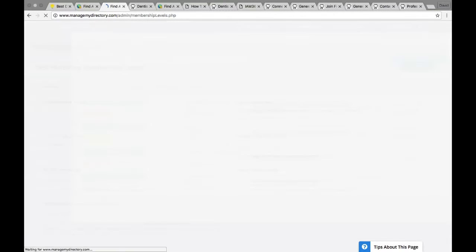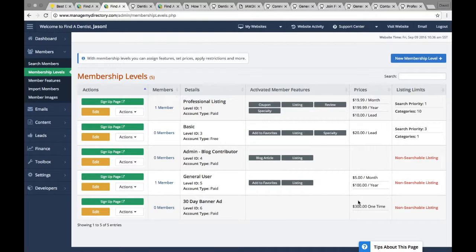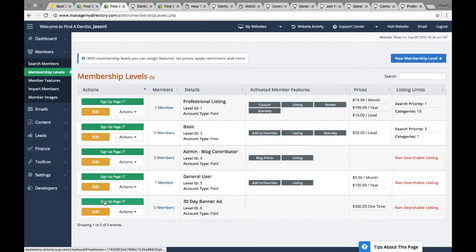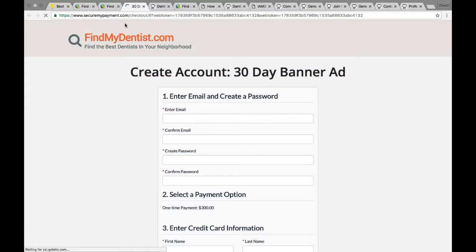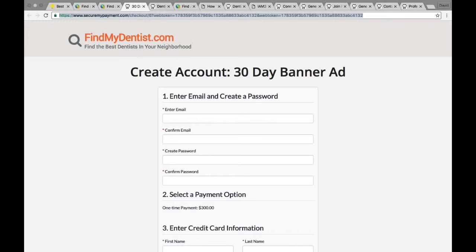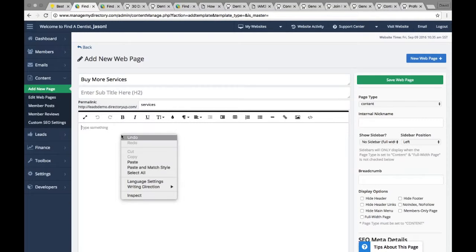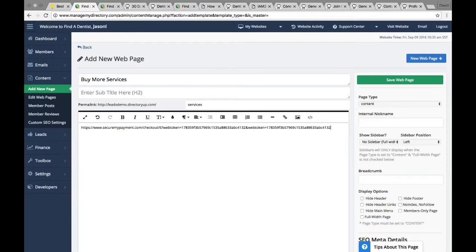And now we have a 30-day banner advertisement. It's $300. Go ahead and copy the link to the sign-up page. I'll just copy this here. And if we go back to our content page, again, you can design it however you like. But basically, you can put the link there.